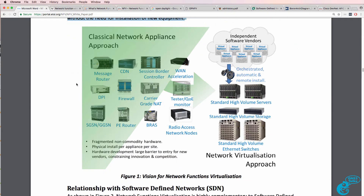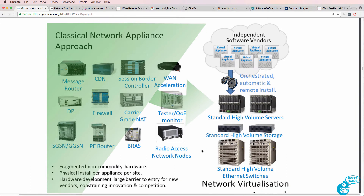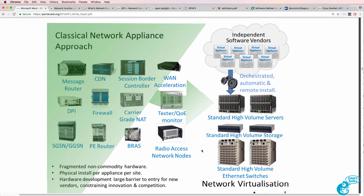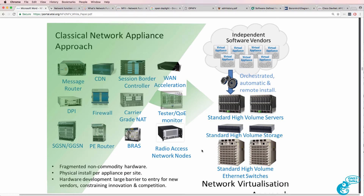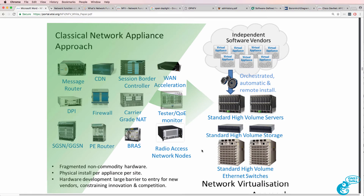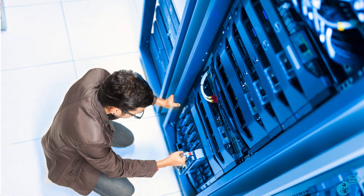To put that into more understandable English: in the past, when you deployed a firewall you would purchase a physical network device such as a Cisco ASA. If you wanted to deploy a PE router, you would buy a physical router. If you wanted to implement a session border controller, a load balancer, or some other type of network function, you would buy a piece of hardware.